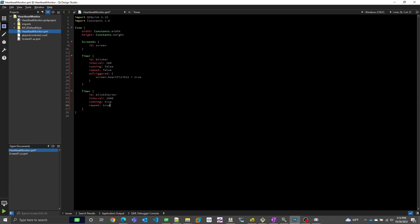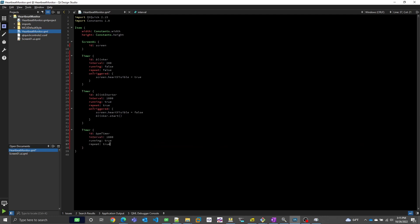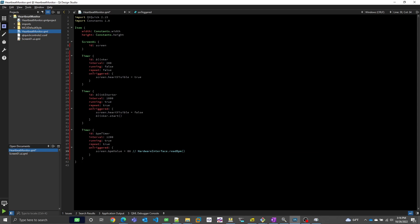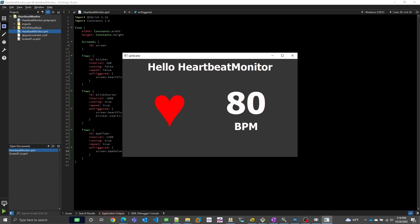I can make some arbitrary QML here — some timers to create the blinky effect on the heart, and another timer to periodically update the BPM value. All of these timers, when triggered, will manipulate the two properties we added to the root of screen01. Now the BPM timer will ultimately want to call some method that queries our hardware interface for the BPM value. For now, I'll just set it to 80. Qt Design Studio comes with a QML player so you can see and interact with your UI very quickly. Here we see the blinker effect in action, and we see the value initialize to 0 and update to 80. All of this tells us that we wired up our properties correctly.